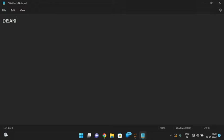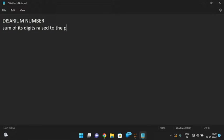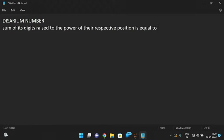So, a number is said to be a Desarium number when the sum of its individual digits raised to the power of their respective positions is equal to the given number. Then we can call it a Desarium number. Sum of digits raised to the power of their respective positions is equal to the given number.